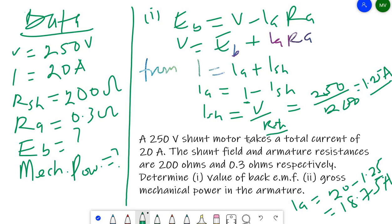Now that we know Ia = 18.75 A, and Ra = 0.3 ohms, we can find the back EMF: Eb = V - Ia·Ra. We have V and Ia, and multiplying Ia·Ra gives the voltage drop, which is then subtracted from the supply voltage.